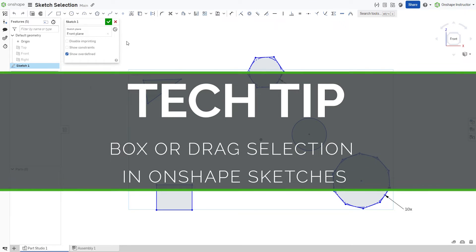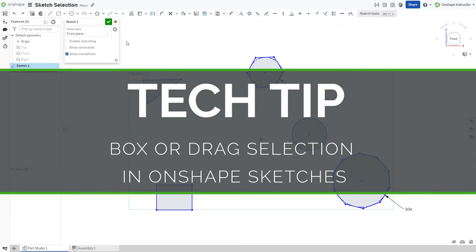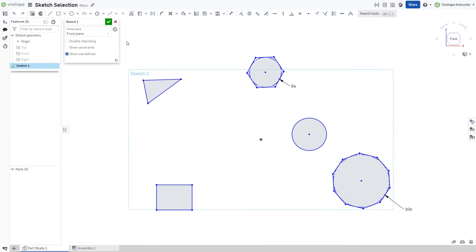Hello! This is Mike Suiters with this week's Tech Tip. To more easily select multiple sketch entities within Onshape, use a drag or box selection.